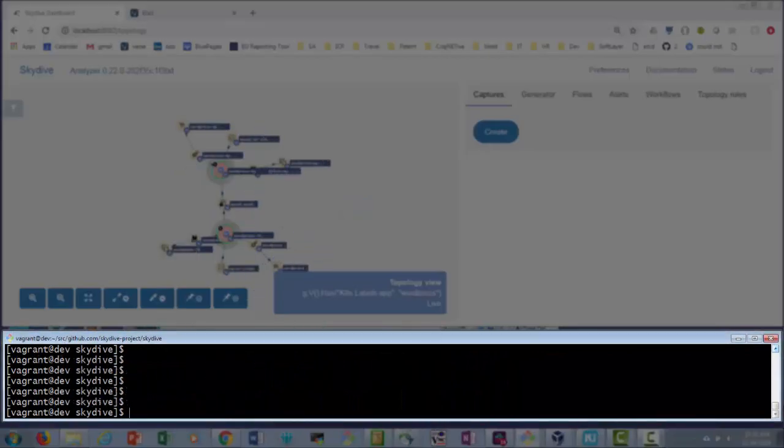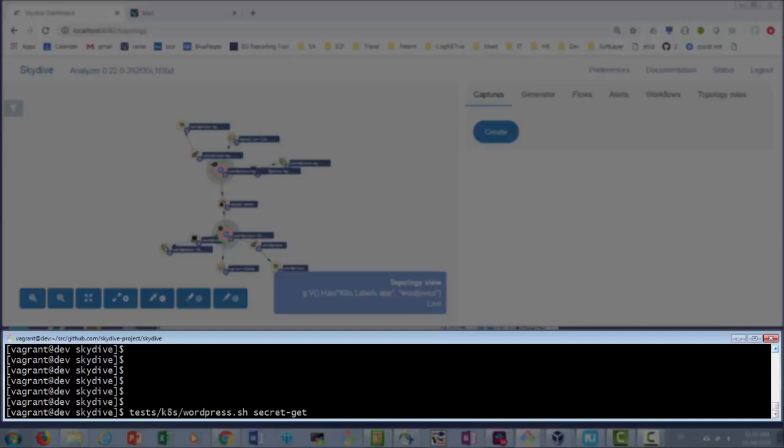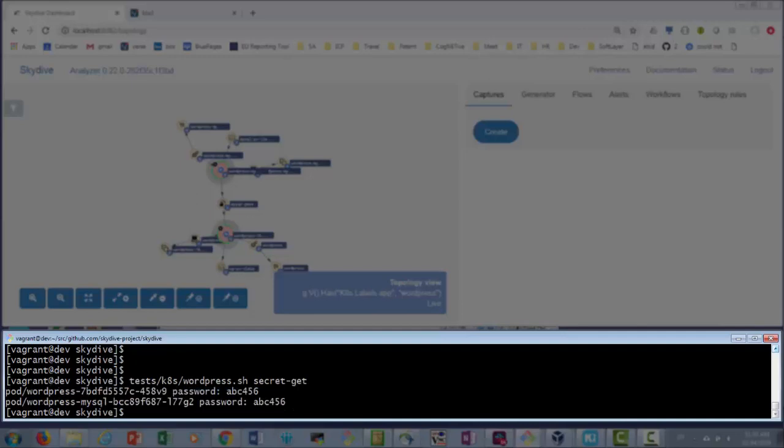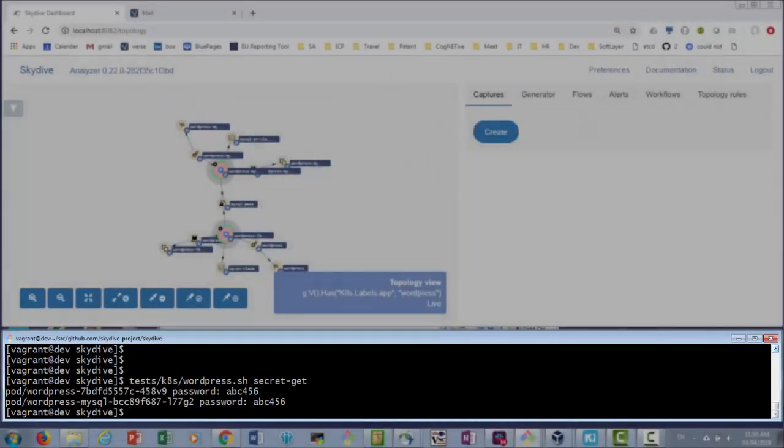Now let's verify that the password in both pods is updated. We run tests Kubernetes WordPress secret get. The password is abc456 as expected.